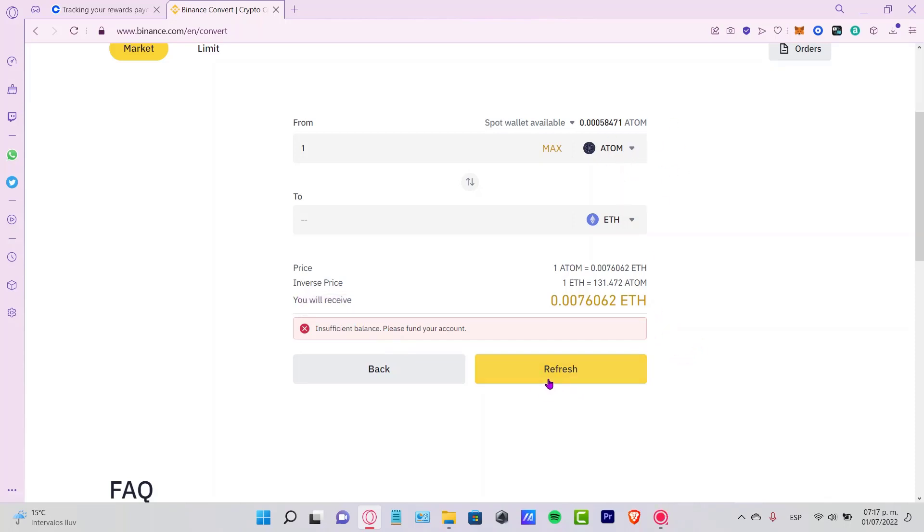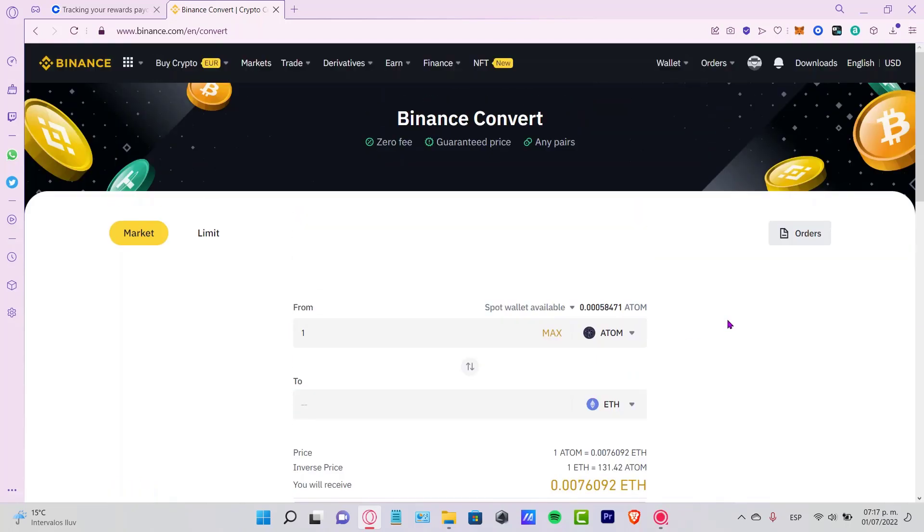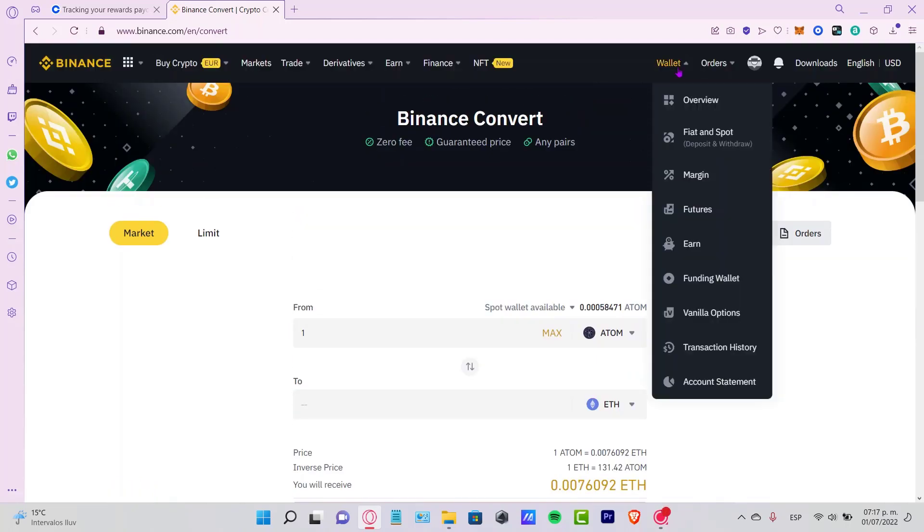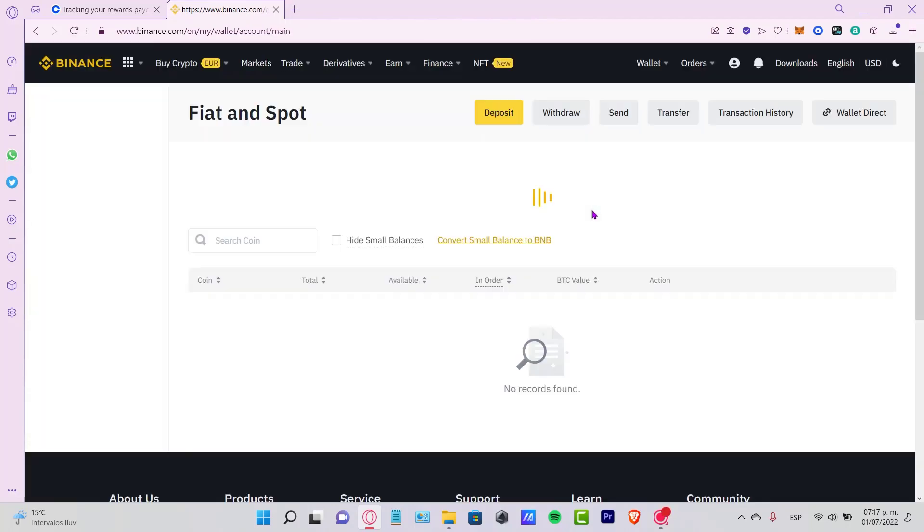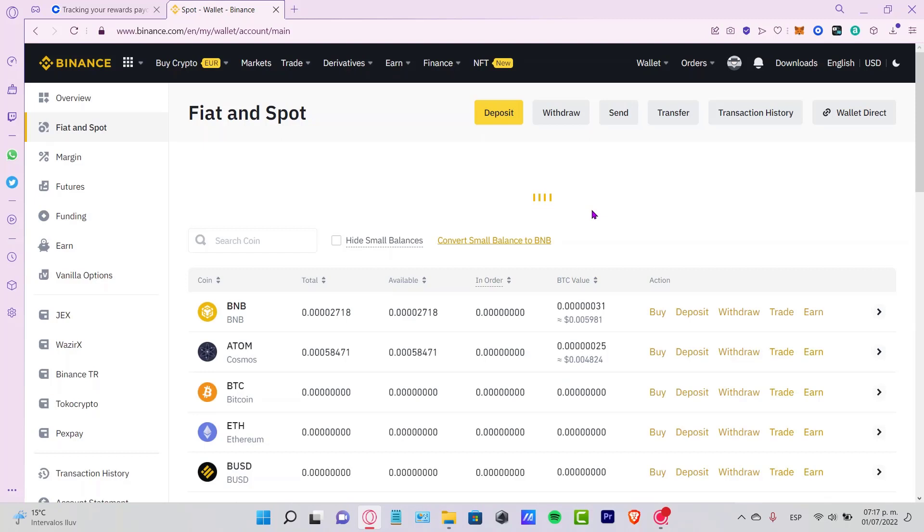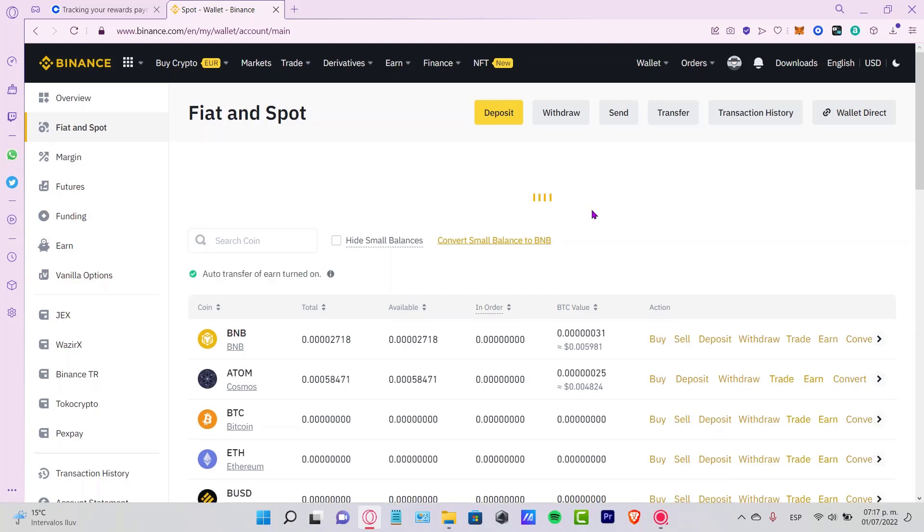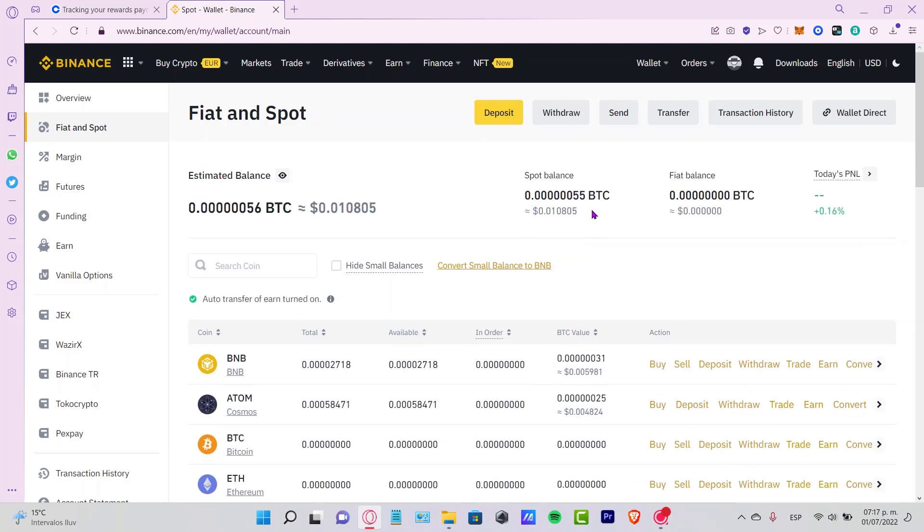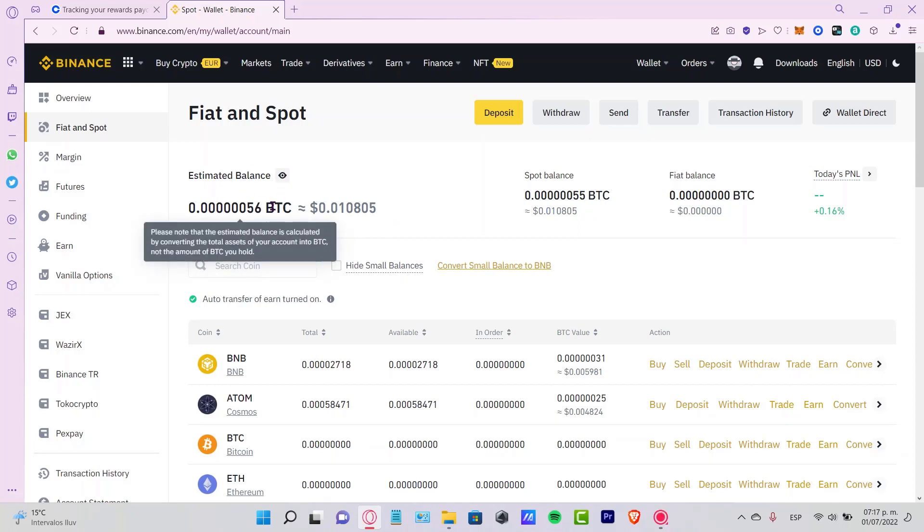After that, you can go into your wallet and go into the Fiat and Spot once again, only to see that the asset they once were, let's say for example Bitcoin, are now a new asset that you just converted a few seconds ago. And here's the estimated balance here converted in Bitcoins.